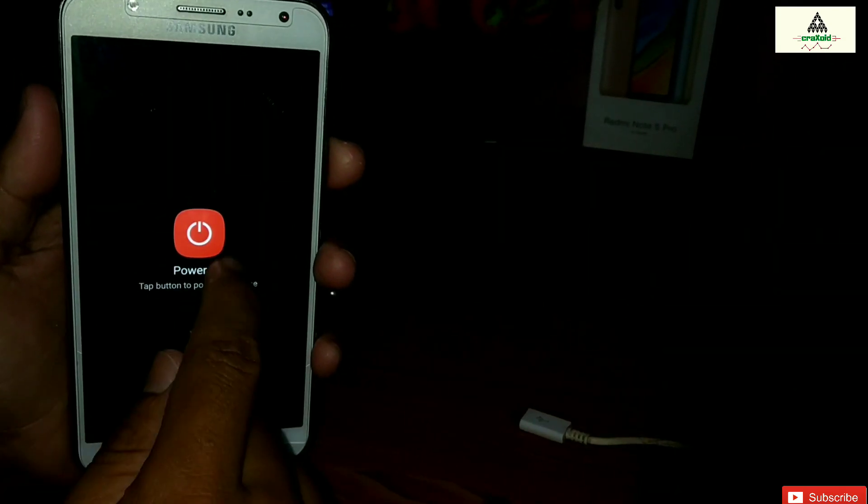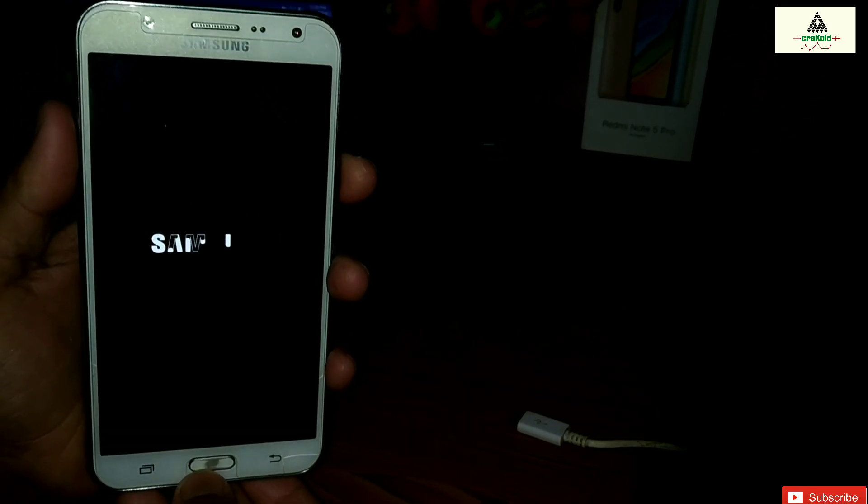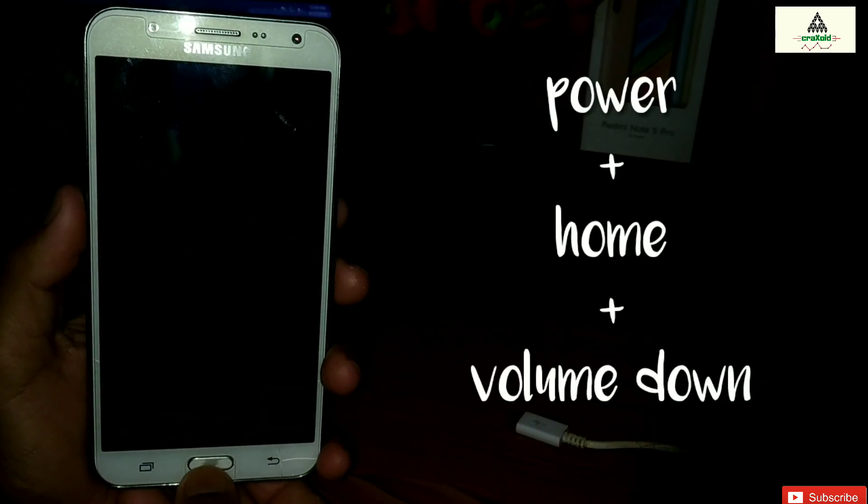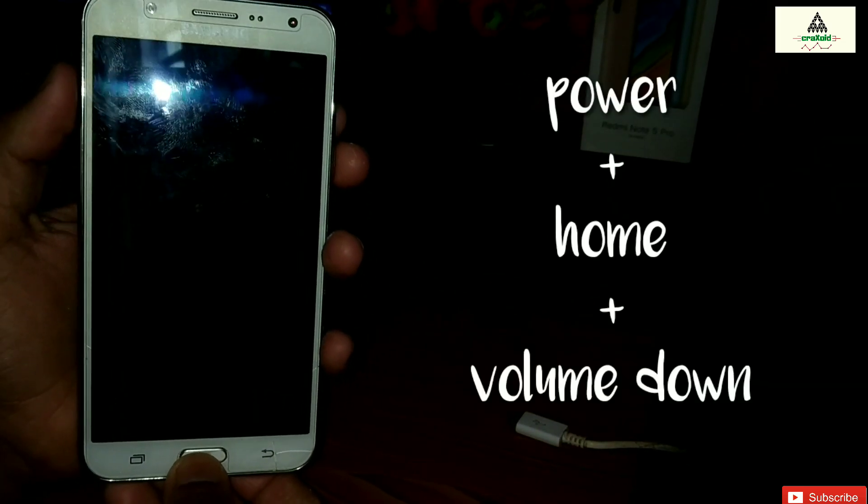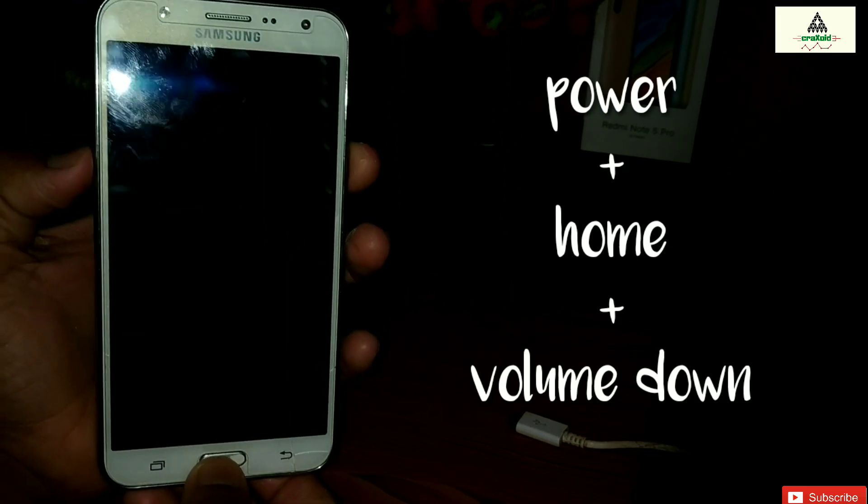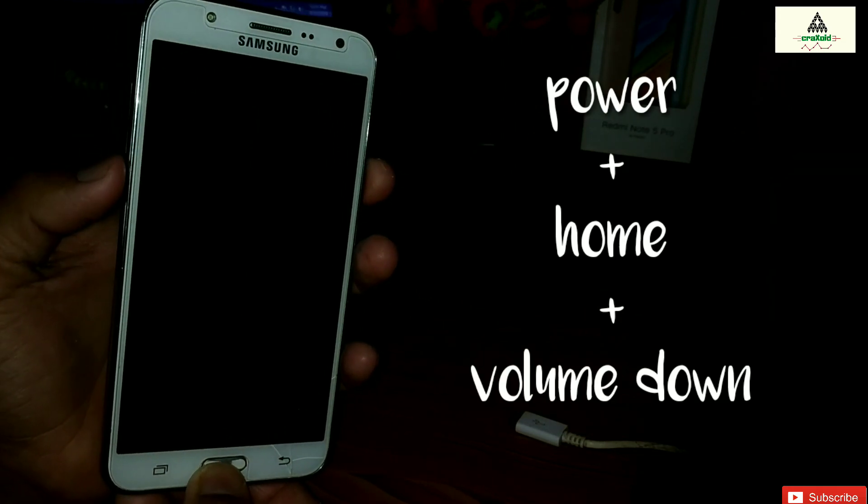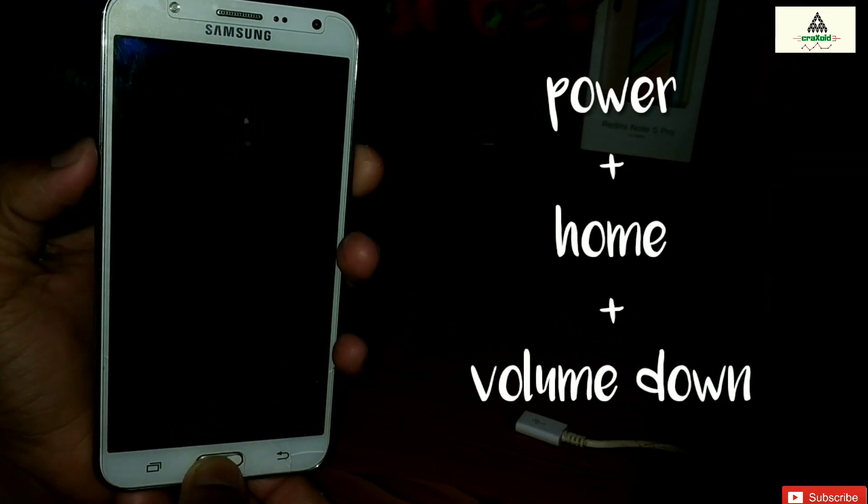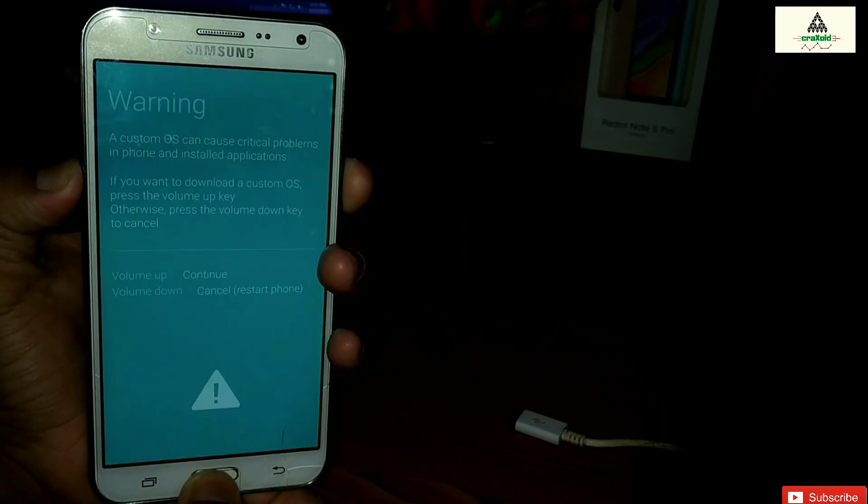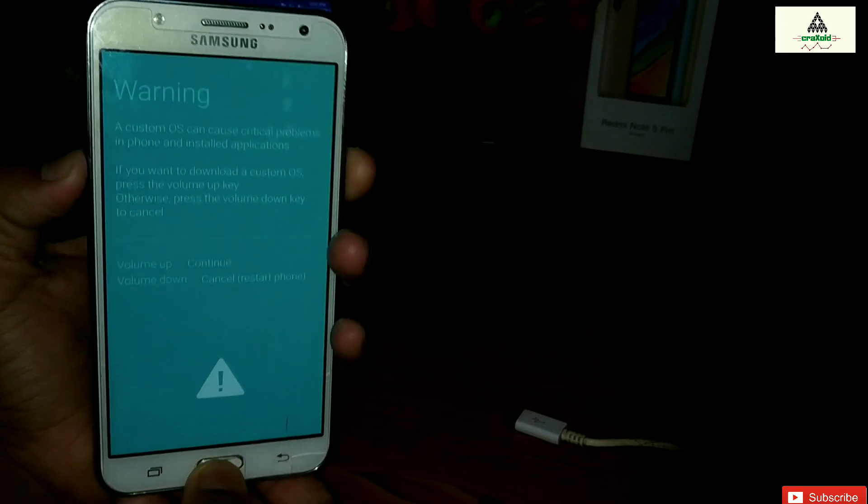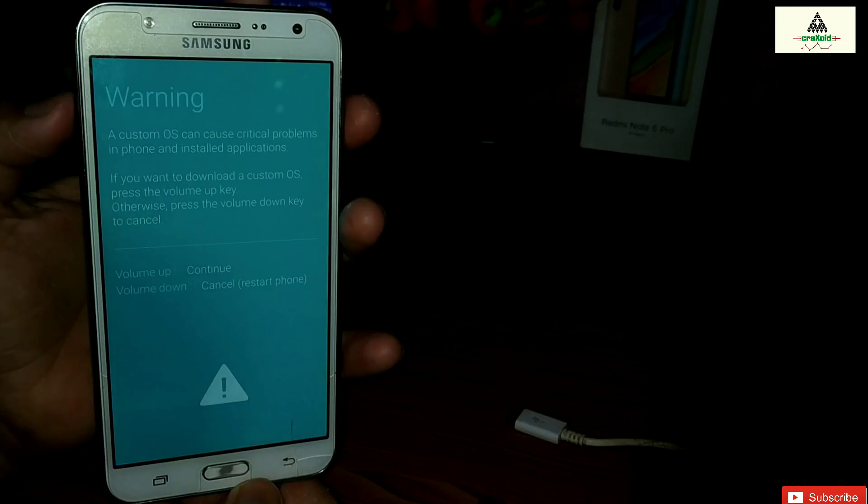To flash the ROM on Samsung phone you have to power off your phone first, and then you have to press power button, home button, and volume down button simultaneously. Then you will be redirected to the downloading mode. As you can see here, I'm pressing the power button, home button, and volume down button simultaneously.